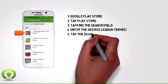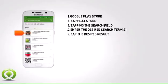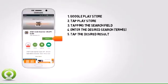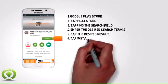5. Tap the desired result. 6. Tap Install.